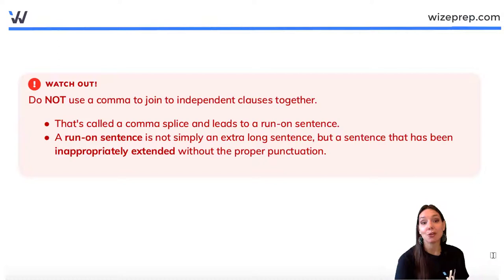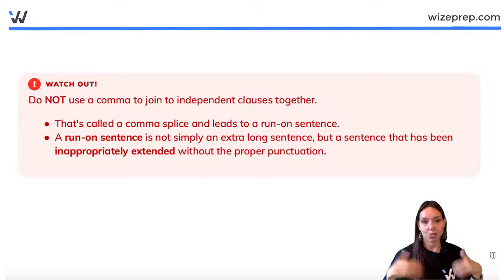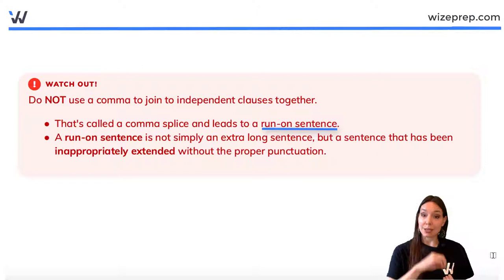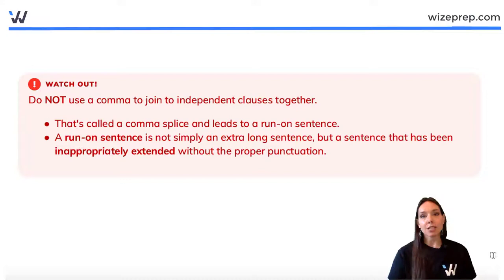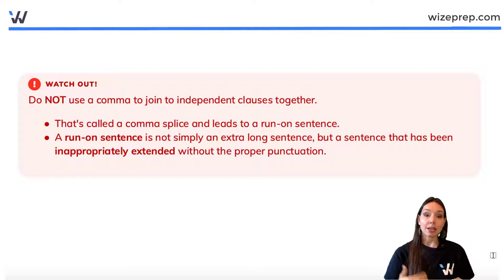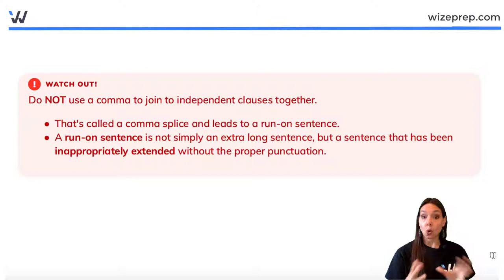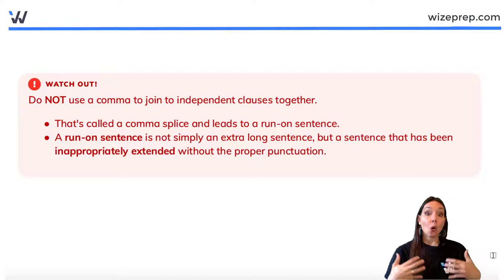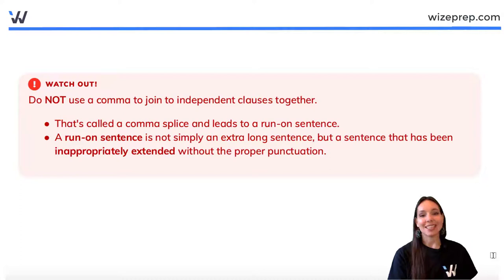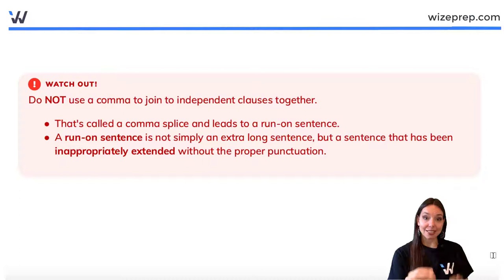The big thing we want to watch out for is not using a comma to join independent clauses together — that's called a run-on sentence. Sometimes teachers indicate that something is a run-on sentence and we think it means the sentence is too long. But a run-on sentence is a technical term referring to a sentence that has been inappropriately punctuated — without appropriate end-stop punctuation or at least a semicolon to join two independent clauses. Knowing when to use a comma will also indicate when to avoid comma splices and run-on sentences.